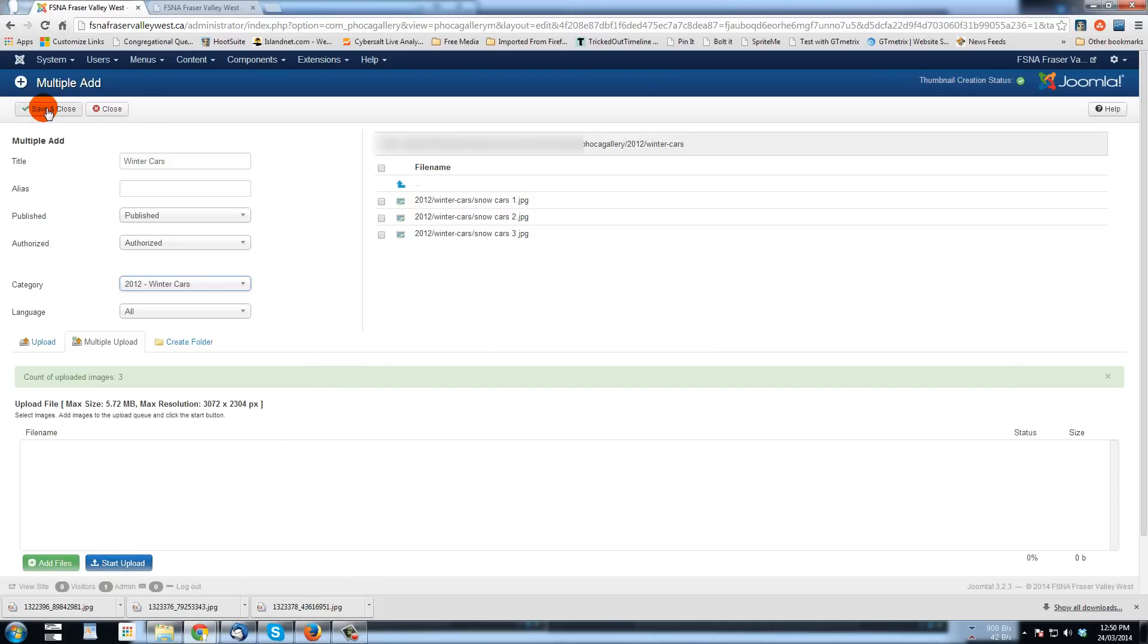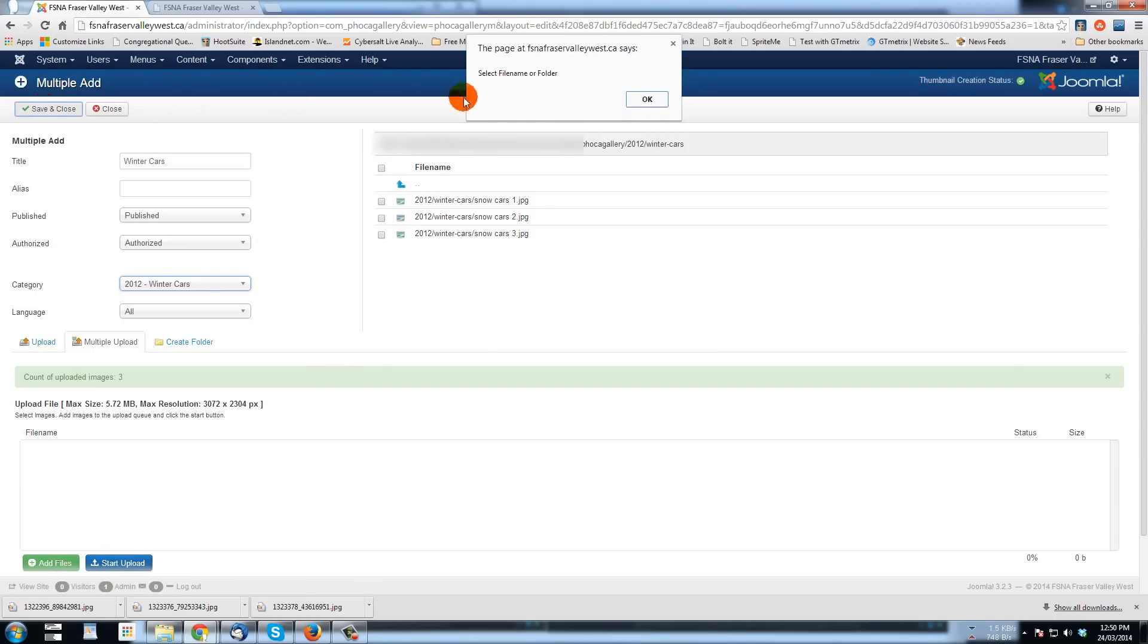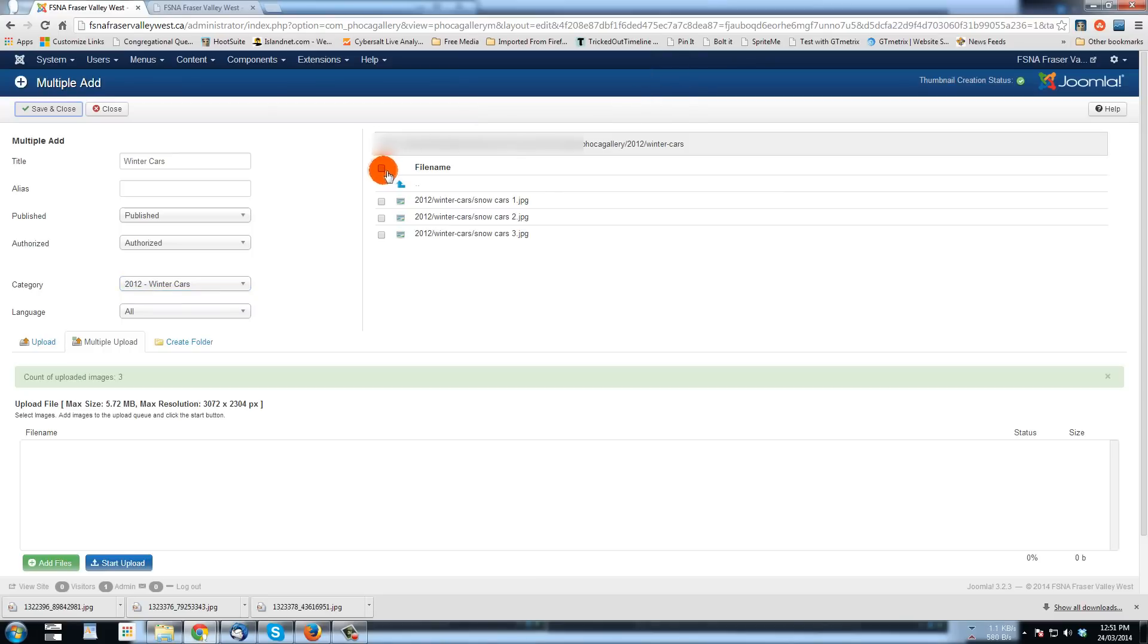Now, when I hit save and close, it's going to start to, oh, I have to select all the files. There we go. When I hit save and close,